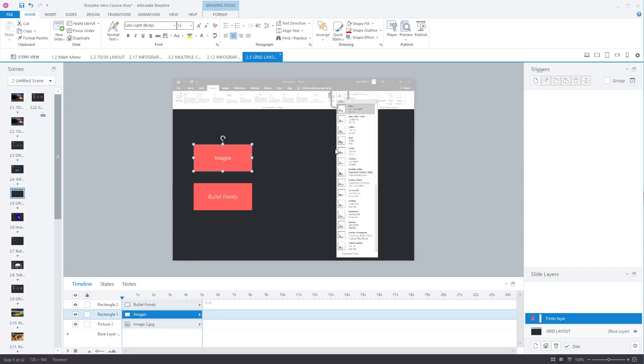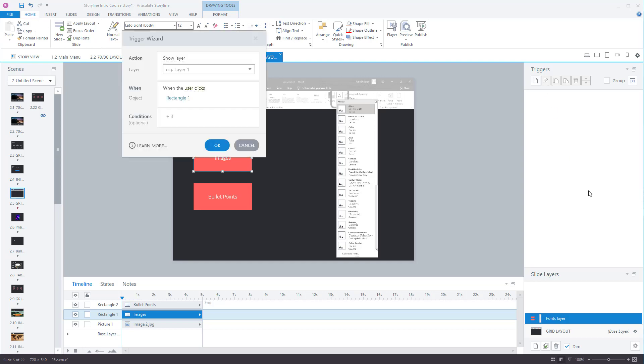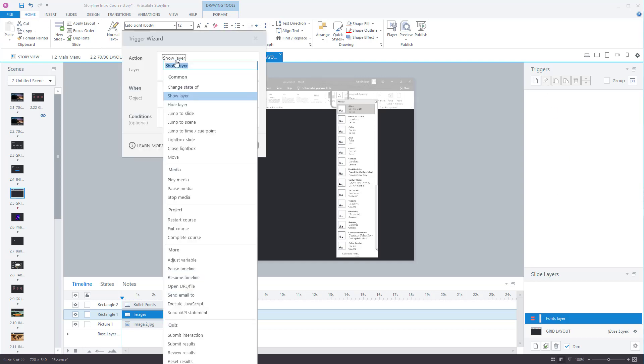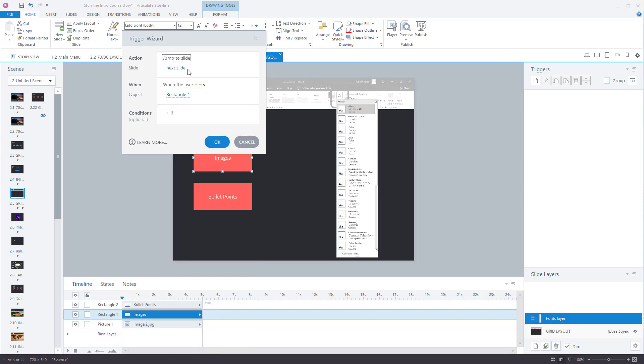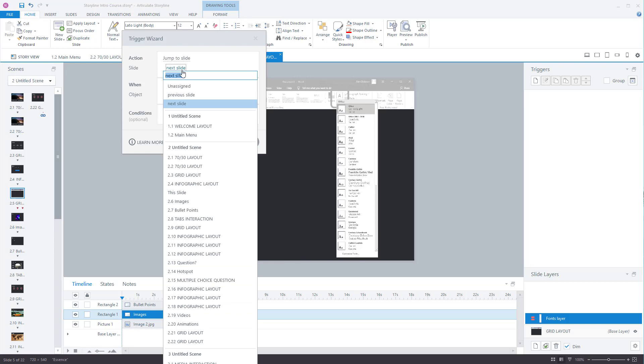So I've clicked on the box called images. I click on create a new trigger. And what I'm going to do instead of show layer I want to jump to slide. And now the default is to jump to the next slide which it happens to be the next slide. But that's just more coincidence than anything. What I'm going to do though instead of going to the next slide I'm going to tell it where to go. So I want it to go to the slide called images.